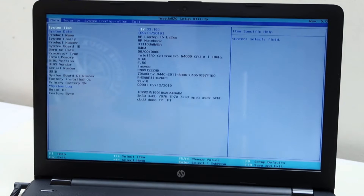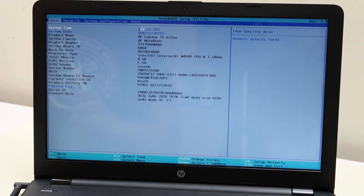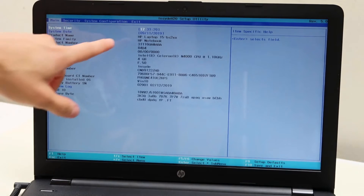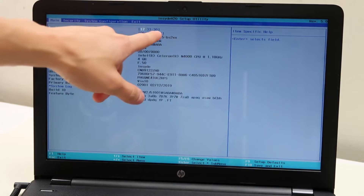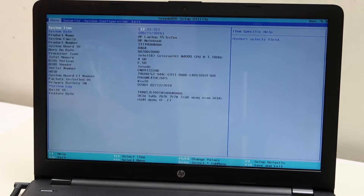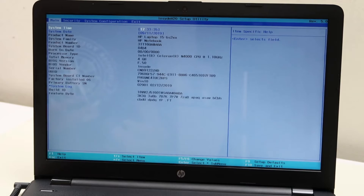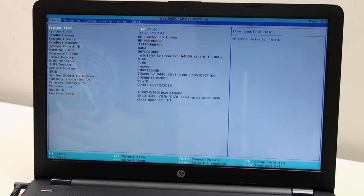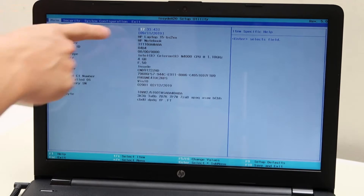So now we're in our system here. Yours may look a little different based on the newness of your computer, but it will have the same options. The first thing you want to check is your date and time settings. Make sure your date's correct and make sure your time is correct. Sometimes after a sudden power loss or other issues, the date and time could be wrong.